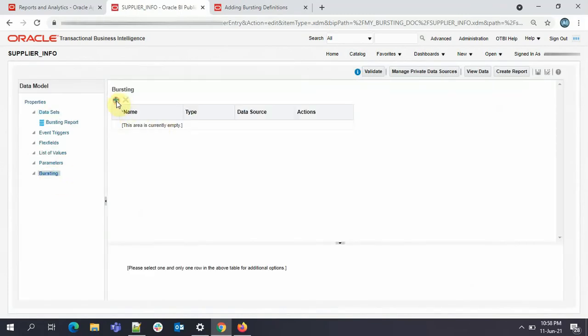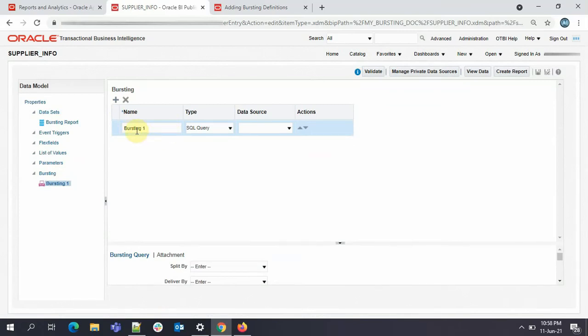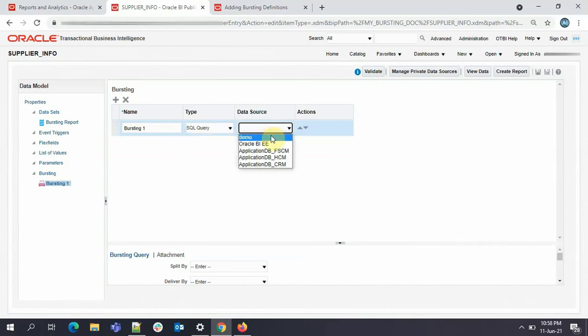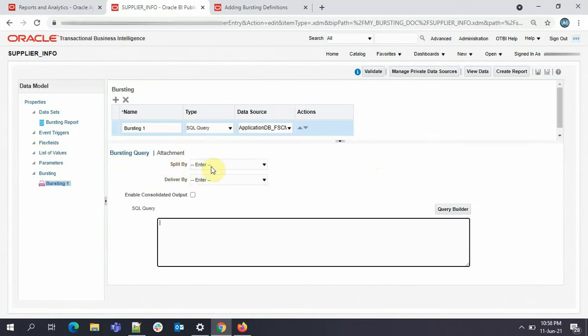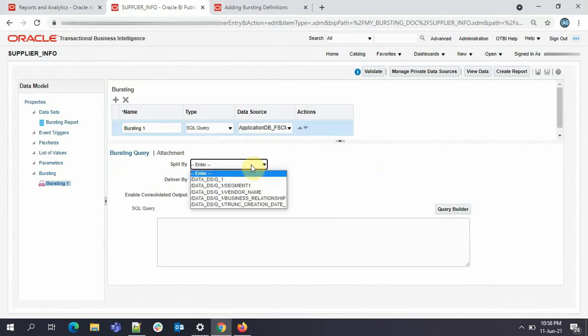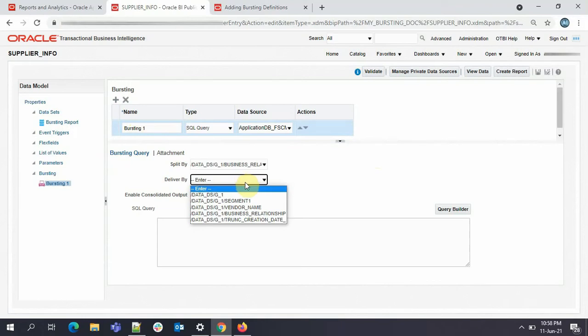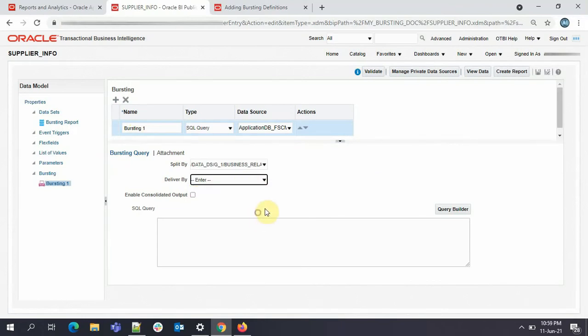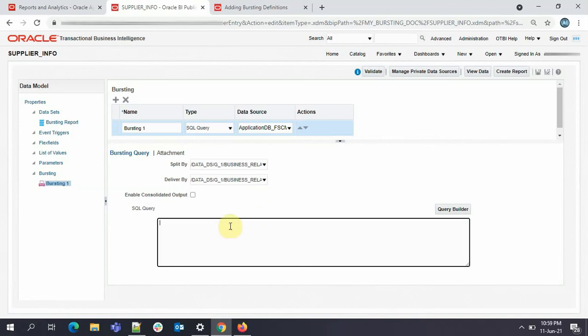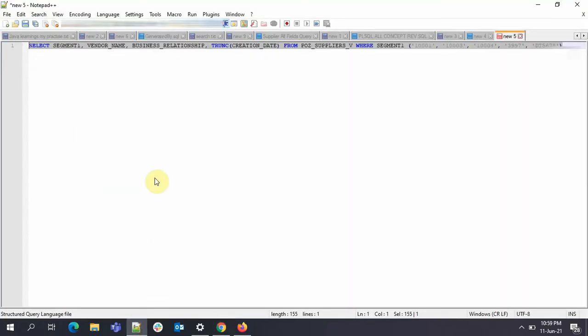We'll click on add a new bursting. I'll keep the name as bursting 1, that is fine for me. Type will be SQL query and the data source will be FSCM. Now here it asks you what you want to split your data by. I want my data to be split by the business relationship, so I'll choose this. And what I want to deliver it by, I want it to be delivered by the same way, so I'll just again go with business relationship here. Now here it asks me to provide the SQL query. I'll write the SQL query and I'll show you the significance of that.